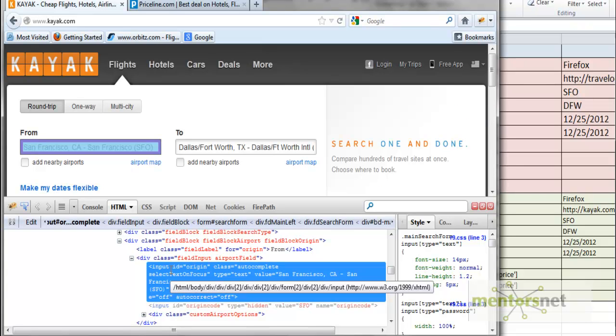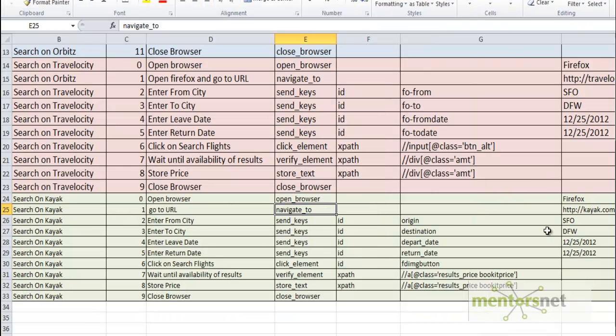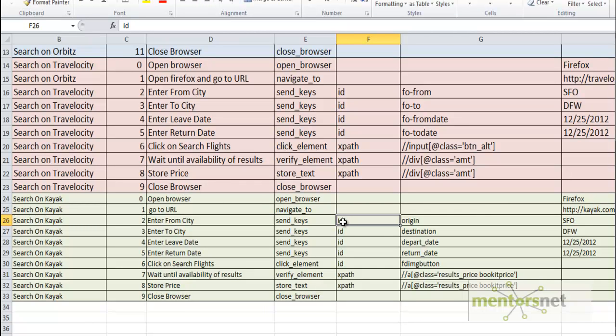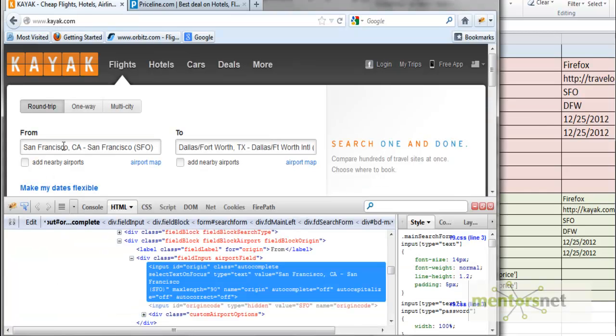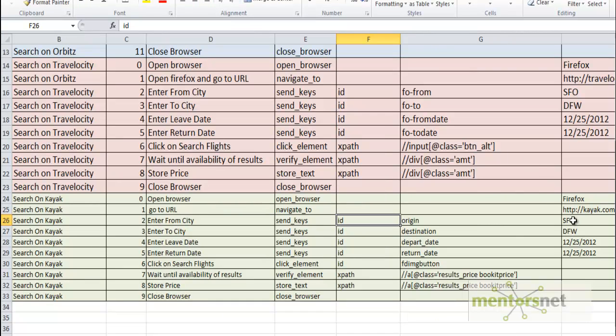Therefore the location strategy will be by ID, and that's what I just did. The location strategy is 'id', the string is 'origin', and the keyword here is send_keys because I'm going to send something to this location, and that value is SFO.